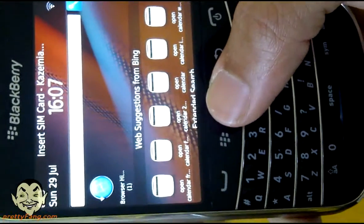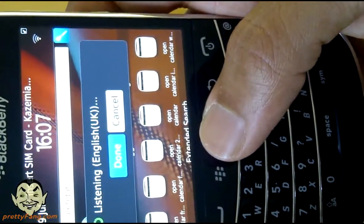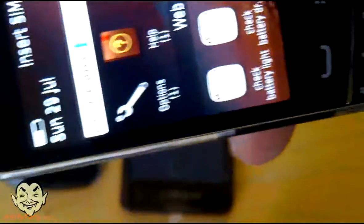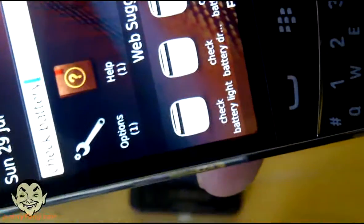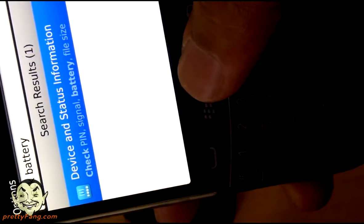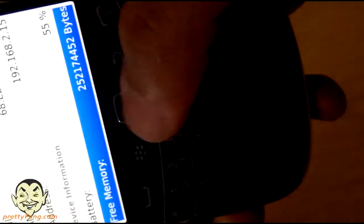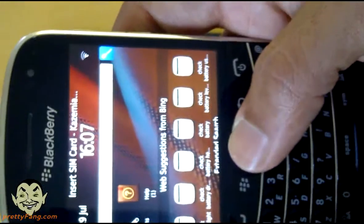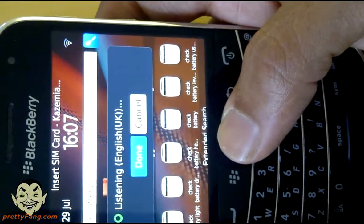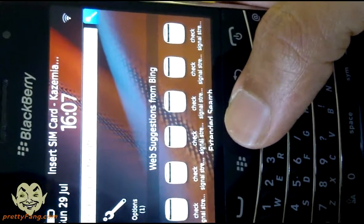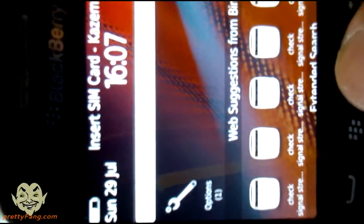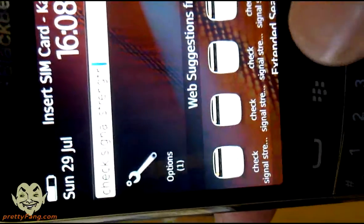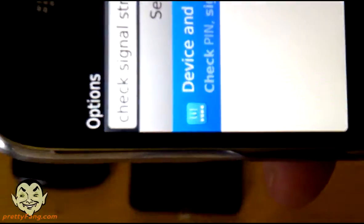So if we go there and try a different search this time: check battery. It has picked up the fact that I requested to check battery. And obviously from there we can go to options, then go into device and status information, and from there scroll down and check out the battery levels. So that's pretty cool. Let's see if we can check something else — maybe the signal. Check signal strength. It has picked up the check signal strength voice command, which is really good. It brings you up to the options screen and then back to the device data screen.